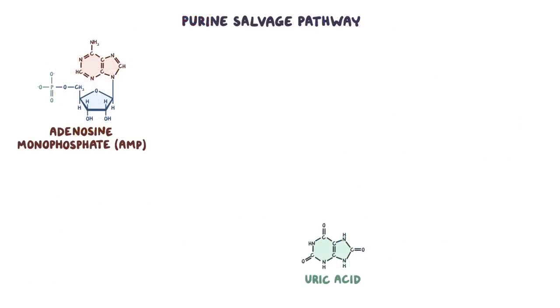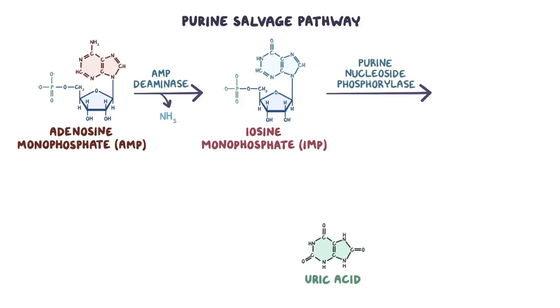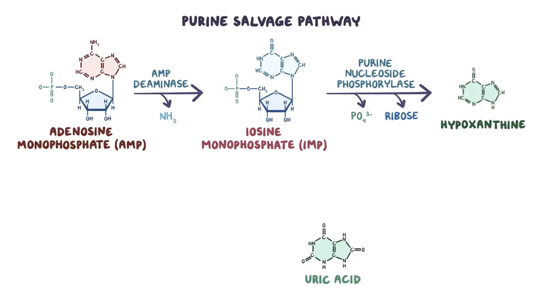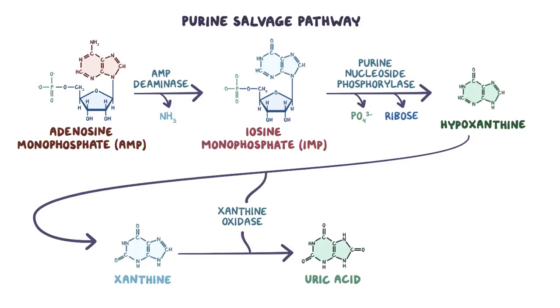On the other hand, for AMP to become uric acid, first the enzyme AMP deaminase removes an amine group from it, turning it into IMP. Then purine nucleoside phosphorylase comes in and removes the phosphate and the ribose from IMP, making hypoxanthine. Hypoxanthine is then oxidized twice by xanthine oxidase, first to become xanthine, and then finally to become uric acid.